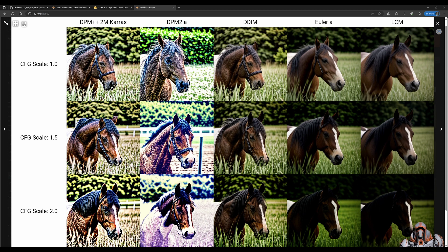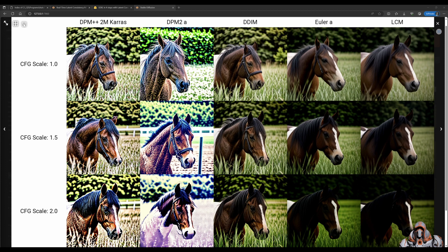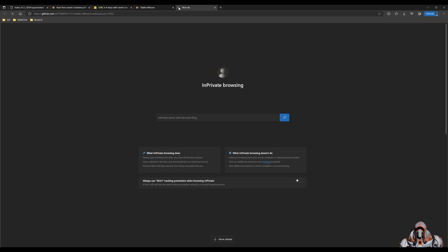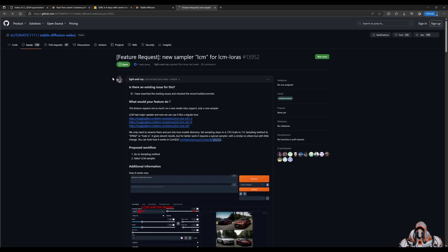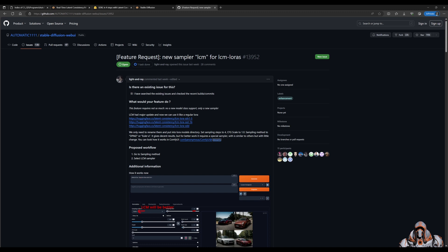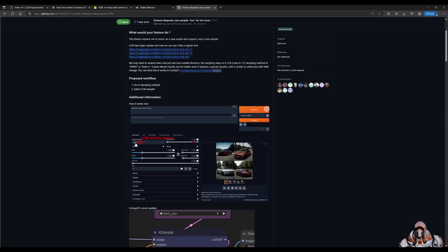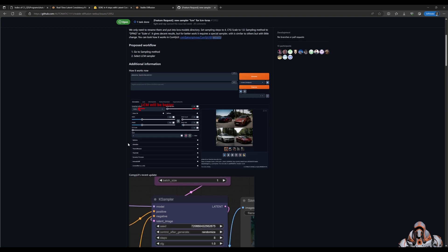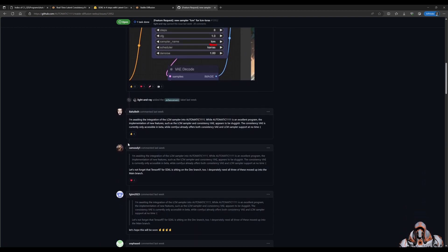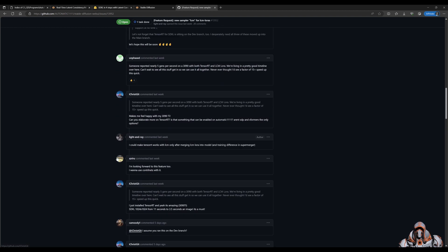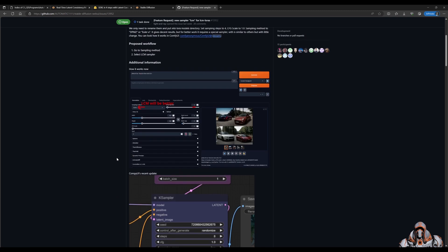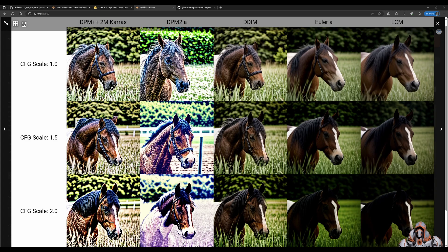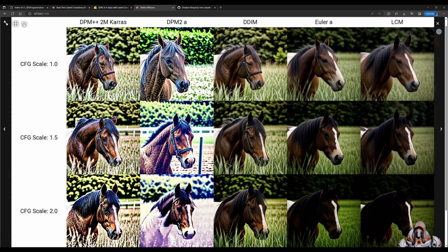I'll provide a link in the description about an issue that's been logged on the Stable Diffusion WebUI GitHub. You can see the issue is open, where LCM is not part of the dropdown list. You can read about this and watch this issue if you don't have the LCM sampler.